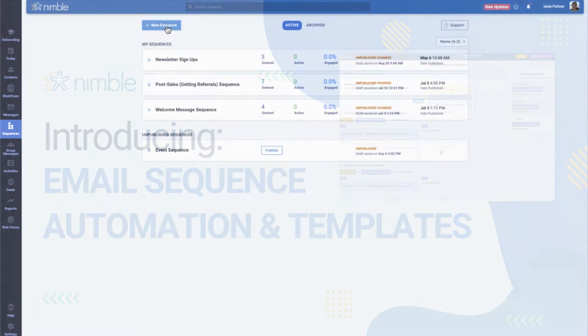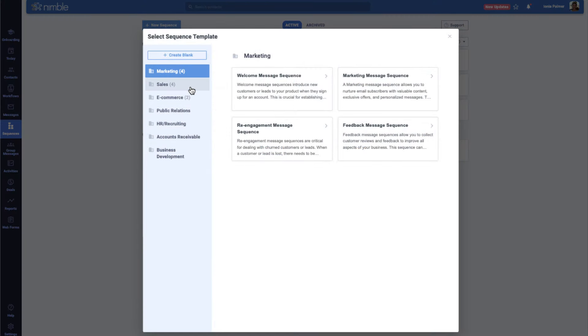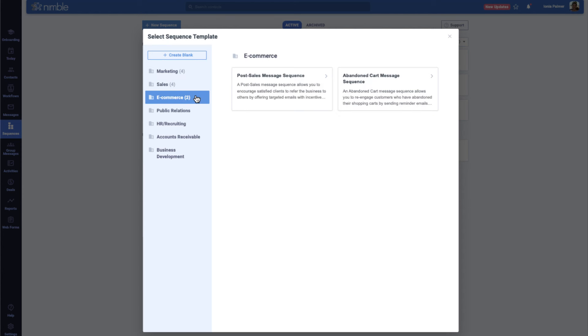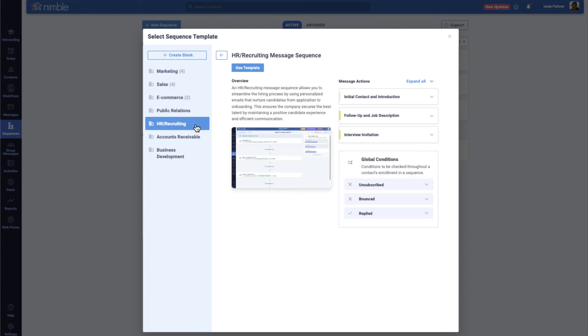Whether you're in sales, marketing, or public relations, Nimble offers tailored email sequence templates for your unique needs. These pre-designed templates help you launch effective campaigns in minutes.